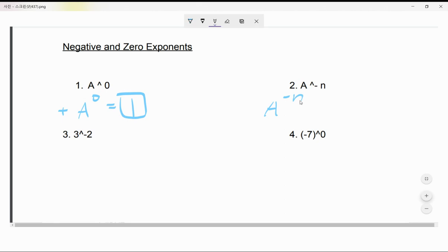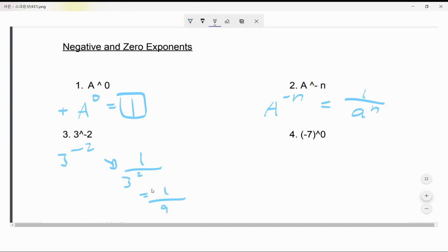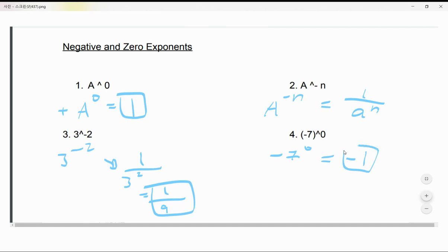For negative exponents, any positive number with a negative exponent will always become a fraction — one over that base to the positive exponent — to make the negative exponent positive. For example, 3^(-2) flips over to be 1 over 3², which equals 1 over 9. And for negative seven to the zero power, a negative number with exponent zero always equals negative one.